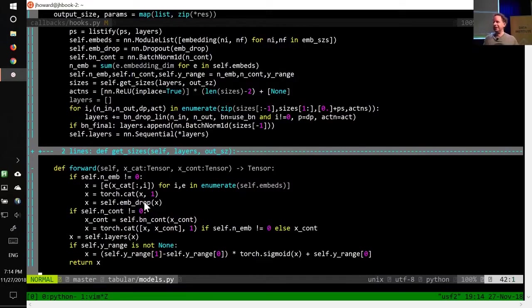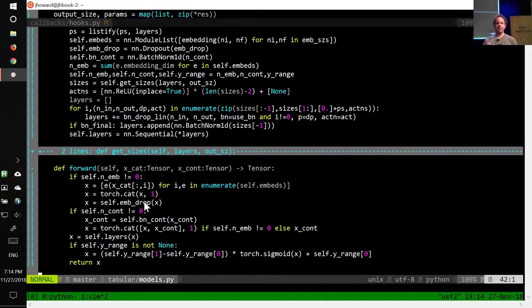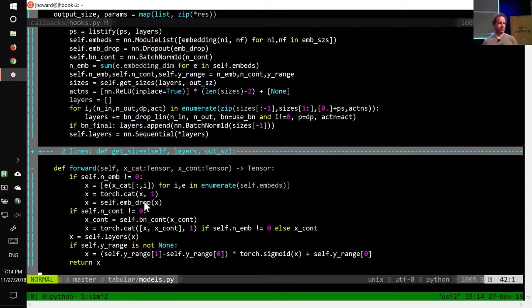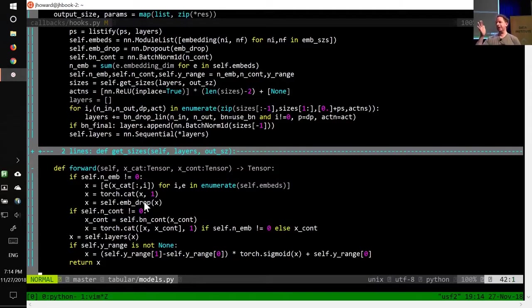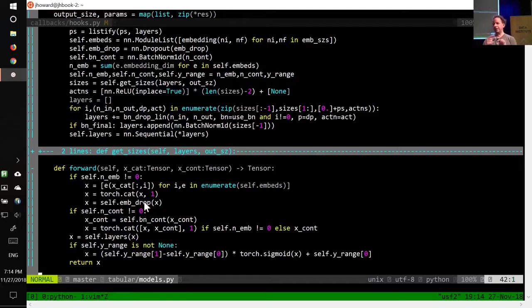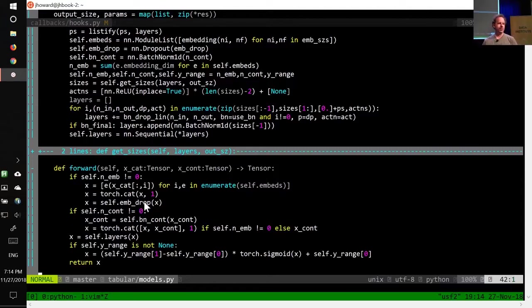You're literally deleting the existence of that whole input, which is almost certainly not what you want. But for an embedding, an embedding is just effectively a matrix multiplied by a one-hot encoded matrix. So it's just another layer. So it makes perfect sense to have dropout on the output of the embedding, because you're putting dropout on those activations of that layer. So you're basically saying, let's delete at random some of the results of that embedding, some of those activations. So that makes sense.